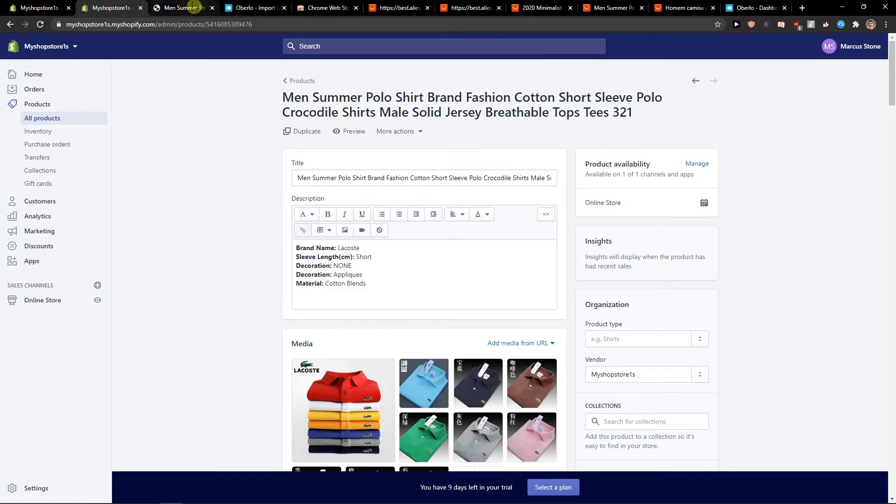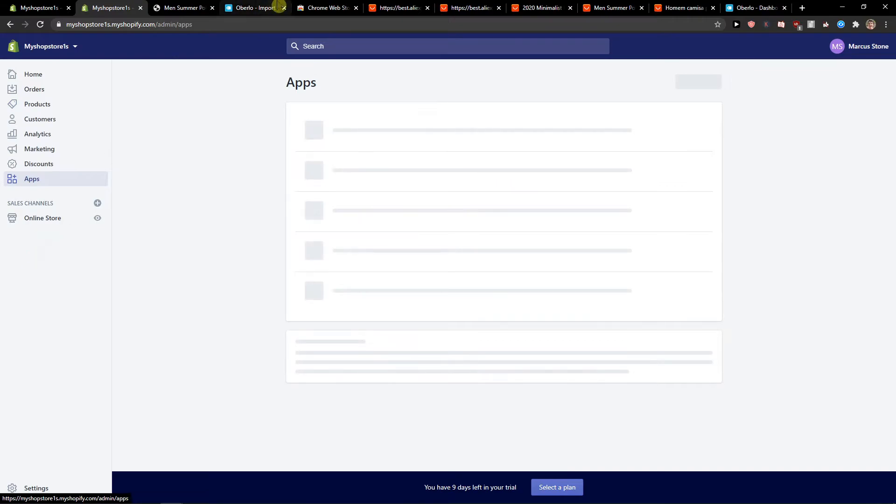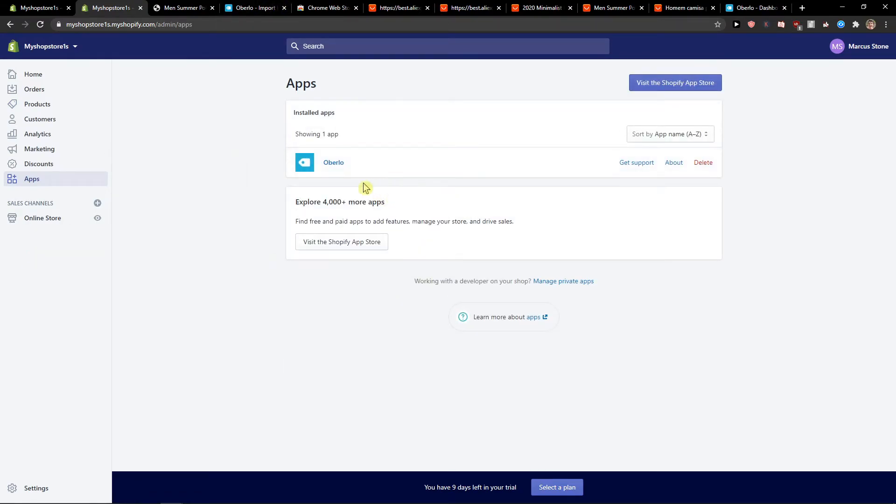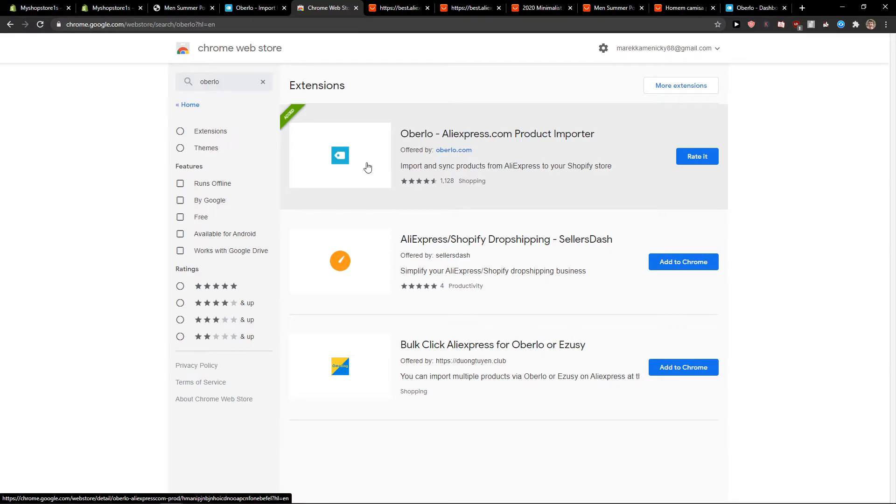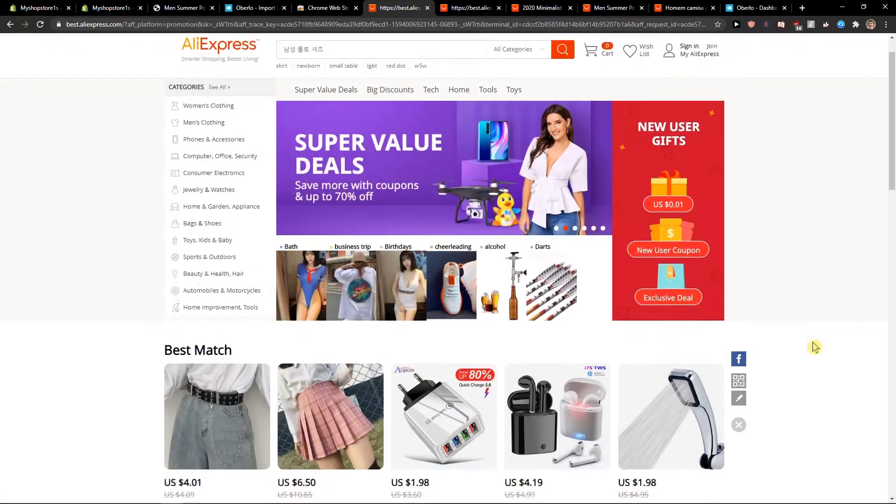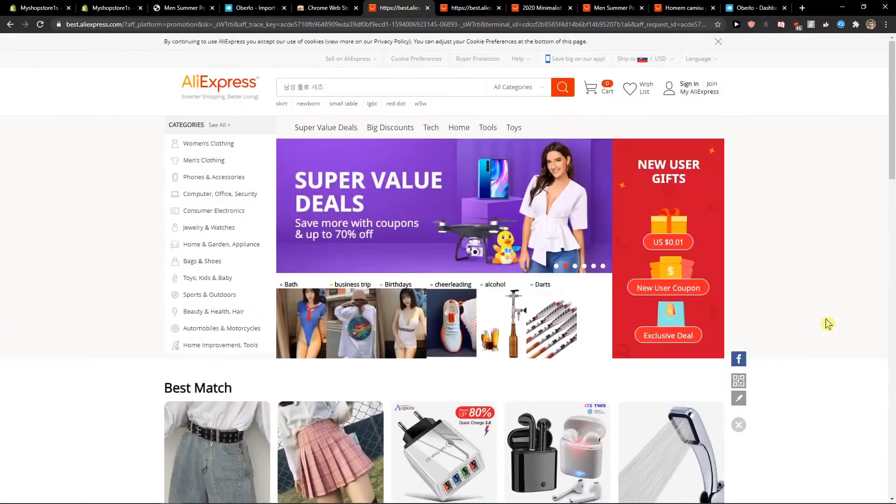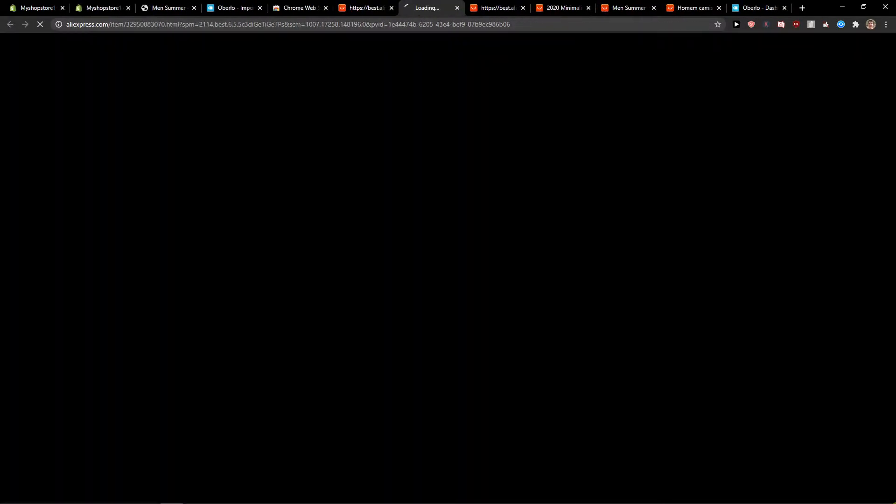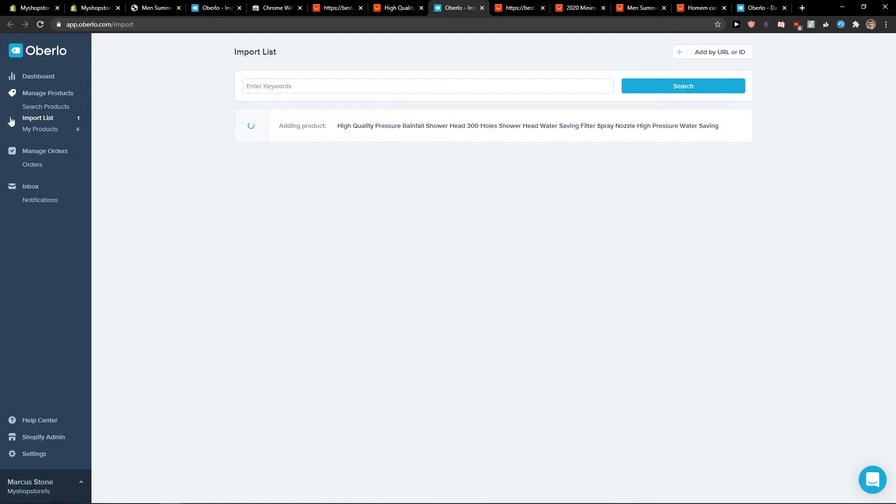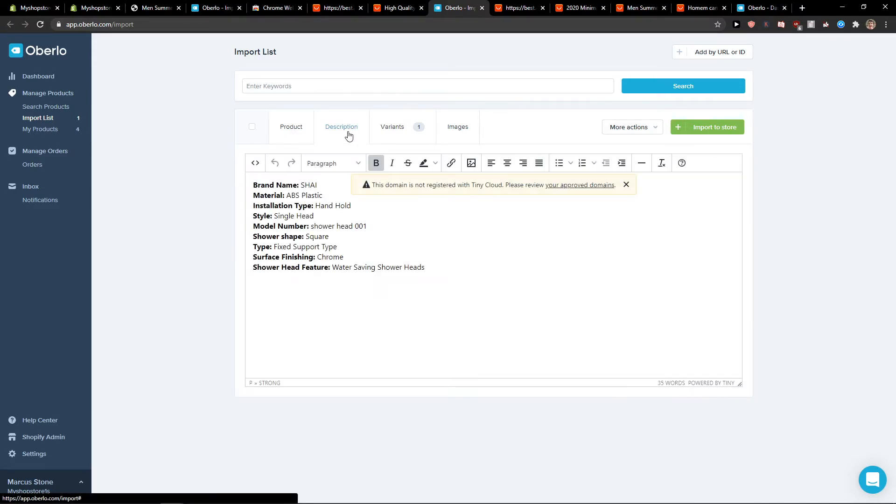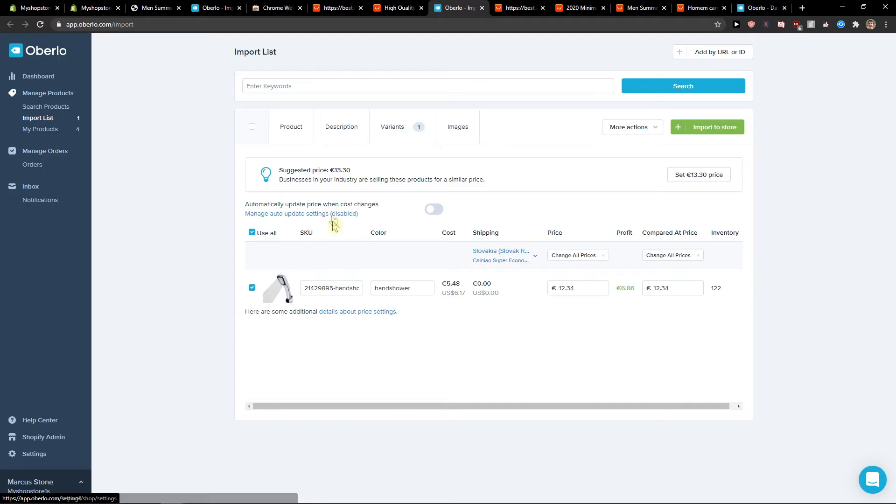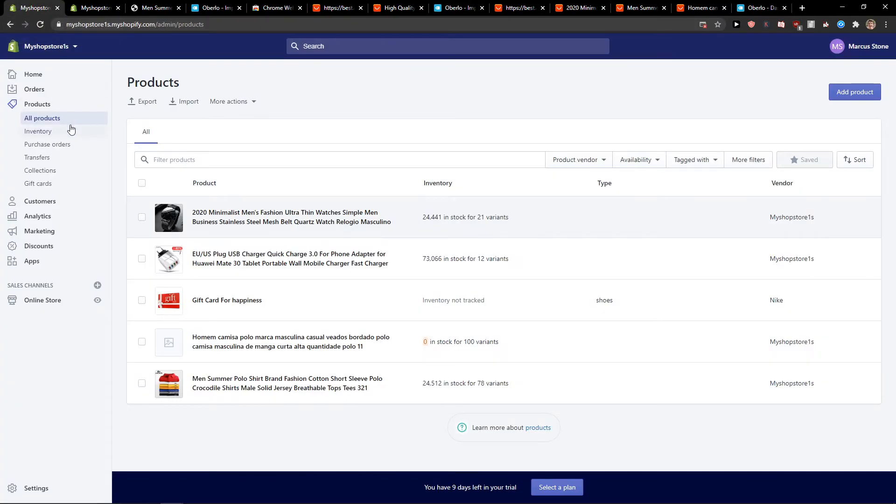But this is pretty much it. So again, install the application in Oberlo. Then add extension Oberlo. And then you need to go to AliExpress website and choose whatever product you want. Then just click here. Open import list. You can just change the title. Search for collections. Change the description if you want. And add more variants. Right here. Then just click import to store.